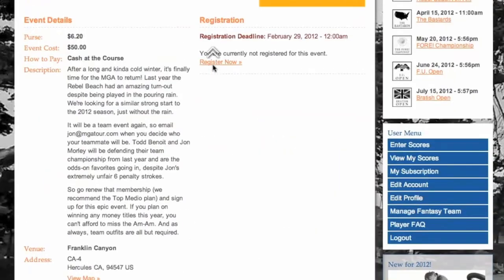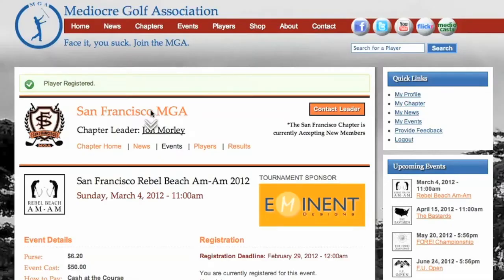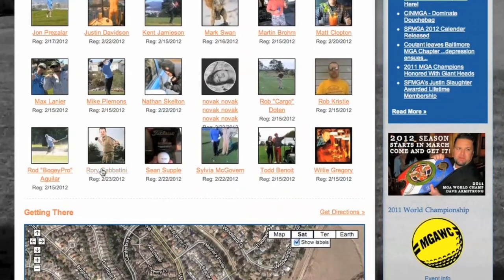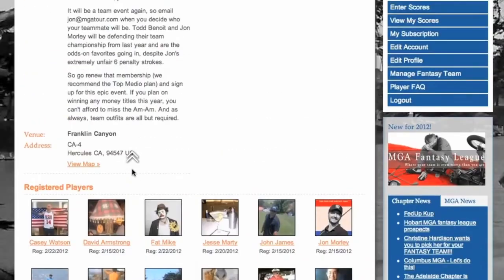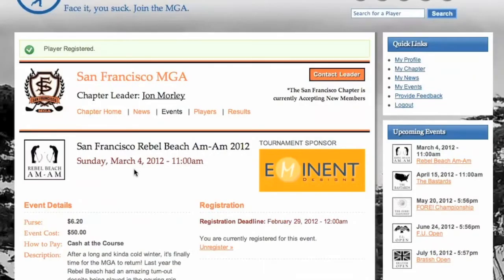If you scroll back up towards the top of the event, you will see a registration deadline. Assuming it is before that deadline, you can click Register Now as long as you are logged into the site. After you register, your profile picture will now appear down below and you will be on the list of registered players. This is why it is important to have a real email on the site — when the chapter leader goes to contact registered players with information about this event, your real email will now be on the list and you will get to see the important information.